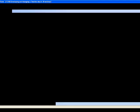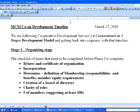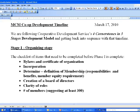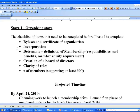I want to illustrate an example with the Monadnock Co-op. Here's an example of a timeline — the latest draft is dated March 17th. The idea is that with every draft of your timeline you put a date on it. You can see here the items from stage one — the checklist of items that need to be completed before phase one is complete. Bonnie, do you want to comment on these and where you're at with this checklist?